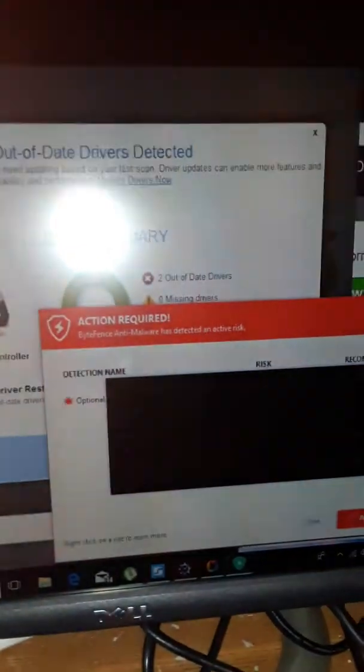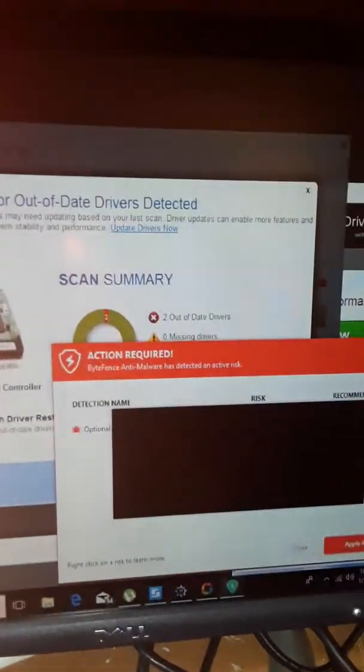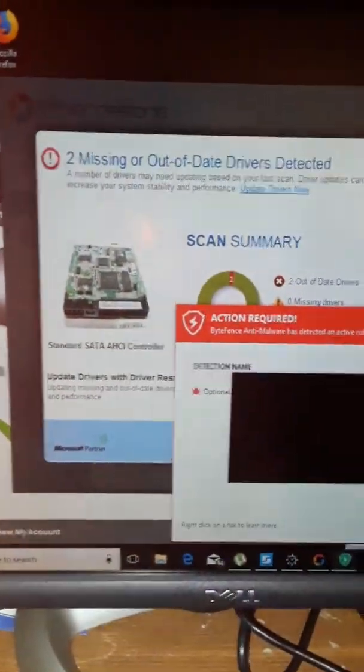I'm about to make a video of my computer, my drivers. Sorry about that light. My drivers are not updated.